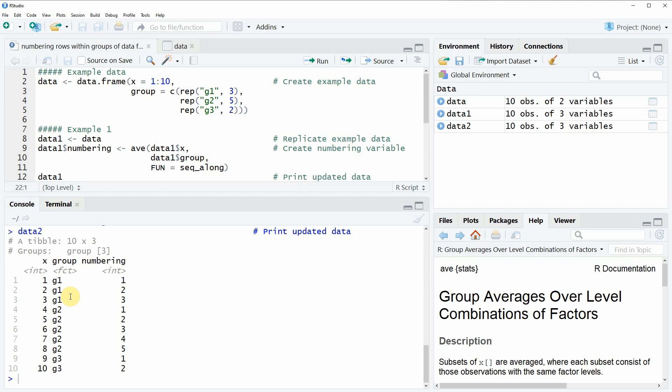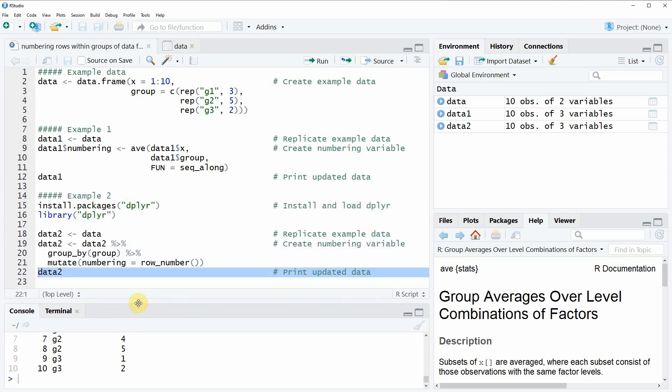That's basically what I wanted to show you in this video. If you want to learn more about numbering rows within groups of a data frame you can check out my homepage statisticsglobe.com, where I've recently published a tutorial explaining the content of this video in more detail. I'll put a link to that tutorial in the description. If you liked the video I'd be very happy if you leave some positive feedback in the comments, and don't forget to subscribe to my YouTube channel to get notifications when I release new videos.